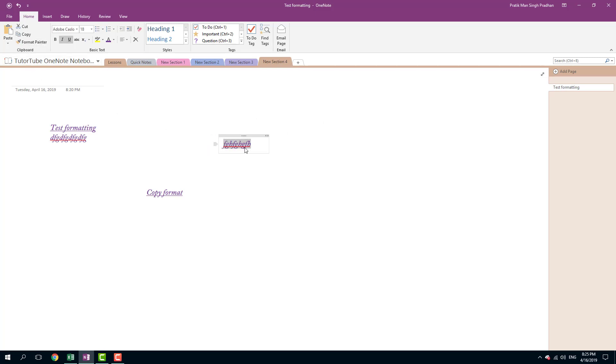And it's been applied. That is how you can use Format Painter inside Microsoft OneNote. Hope you guys learned something. As always, please like, comment, share, and subscribe.